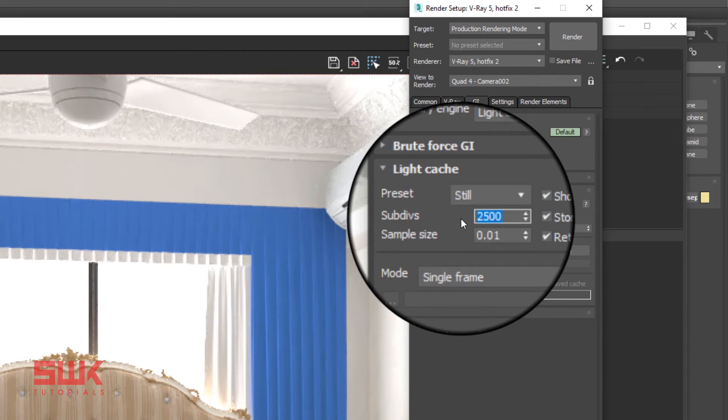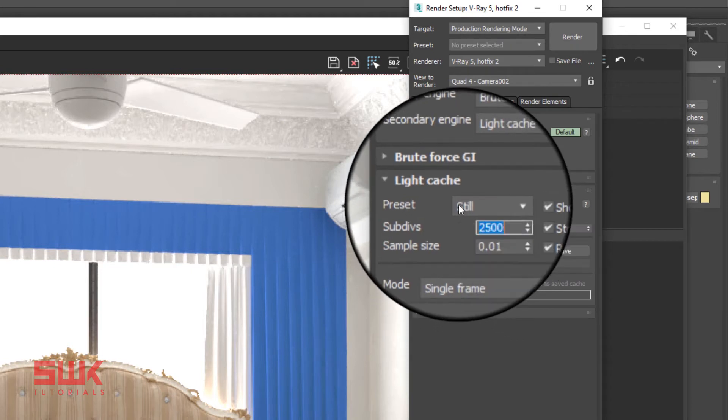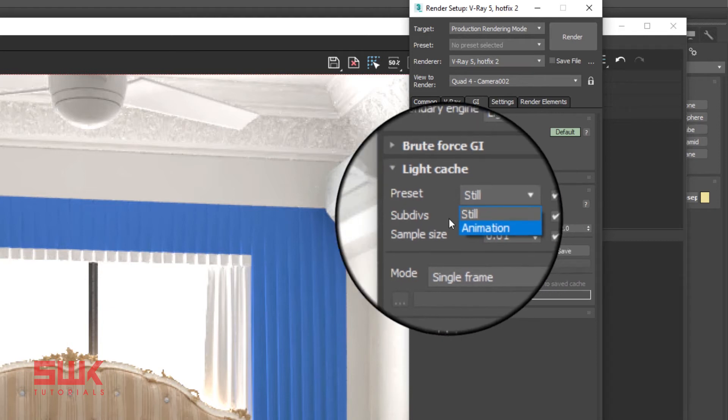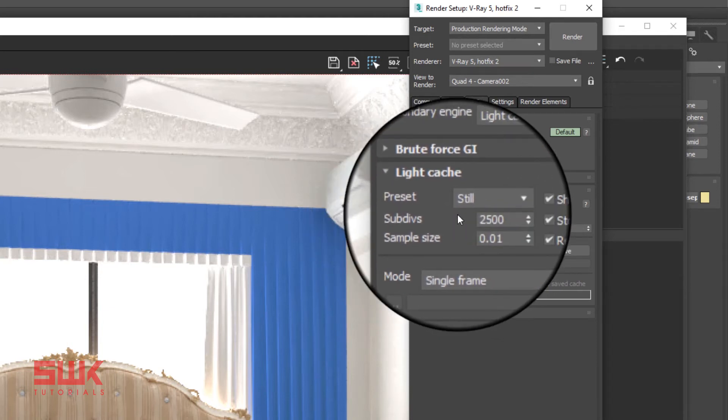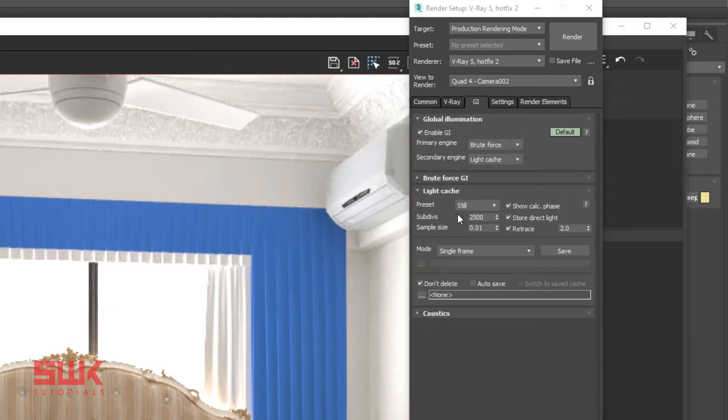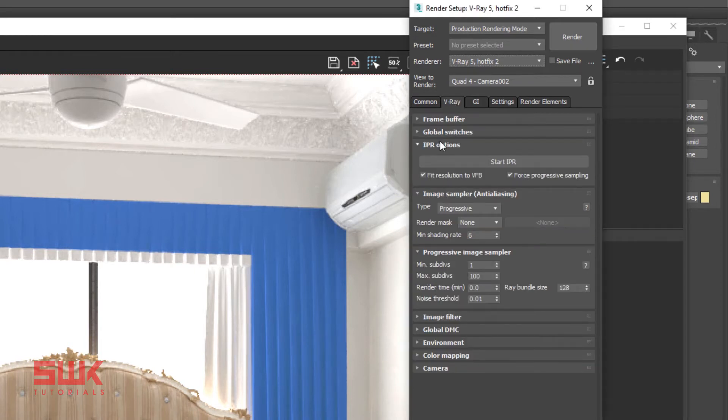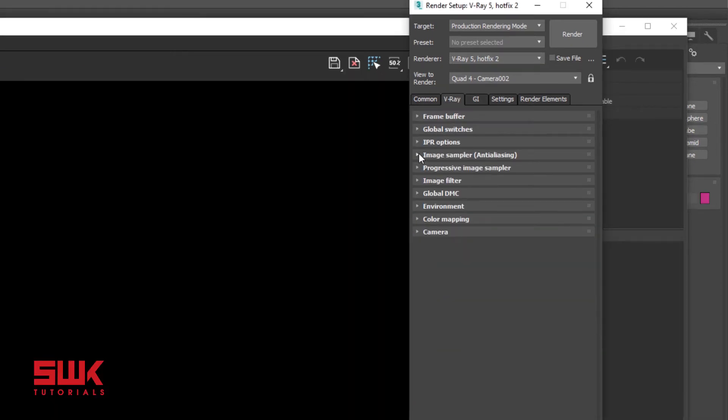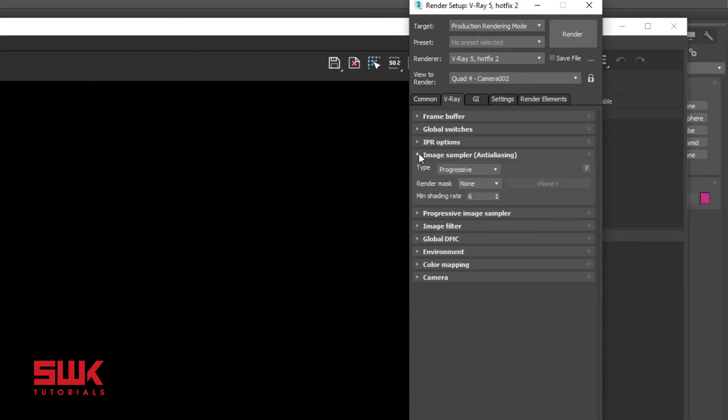One more thing, if you are doing animations then change the preset from still to animation and use a high number of subdivs. Next click V-Ray tab. Open Image Sampler Anti-Aliasing Rollout. It is extremely important as it impacts the render quality versus render time of your image. The main purpose of image sampling is to improve anti-aliasing. If you don't know about anti-aliasing let me know in the comments. Now render the scene.